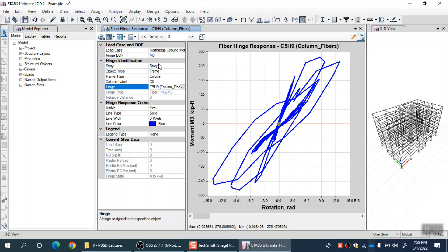Although you give fibers for each location in the column cross section, the program is able to develop automatically the M-theta curve for your column using fiber material data and location. This is exactly like how section designer uses your cross section dimensions and material models with fiber modeling to develop moment versus curvature curve, which you can convert into moment versus rotation curve.